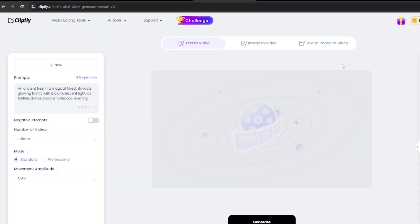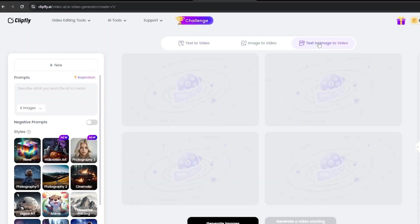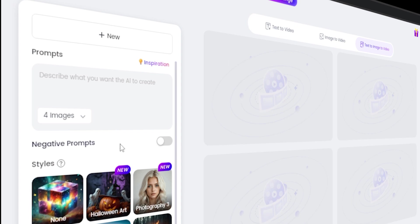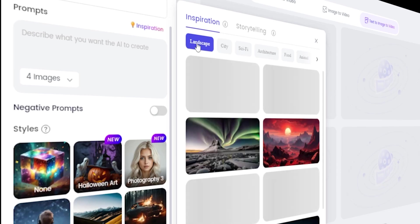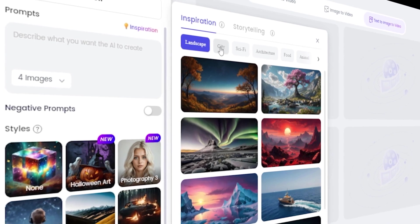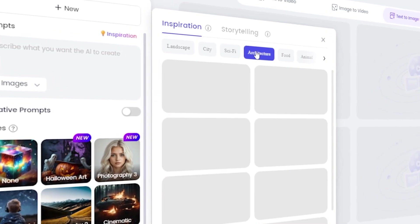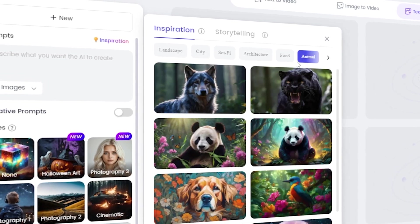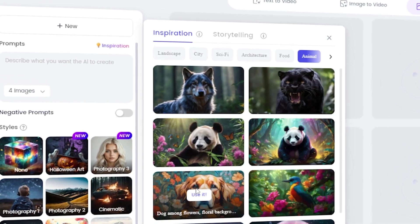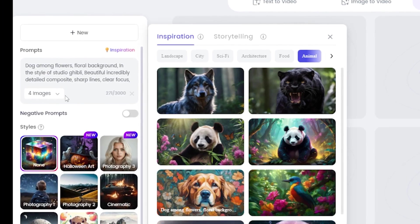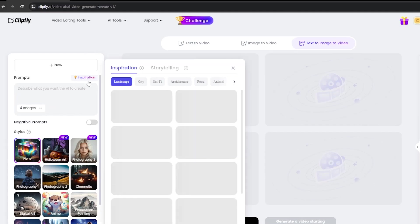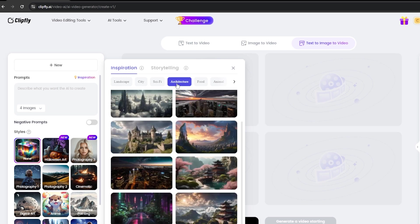Step 4: Text-to-frame-to-video. Let's try this option. Begin by entering your own prompt or using the Inspiration feature, which provides reference images in categories like Landscapes, City, Sci-Fi, Architecture, Food, Animal, and more. Select a reference image, and Clipfly automatically generates a relevant prompt. Using Inspiration images is a great way to explore different artistic possibilities and styles you may not have considered.